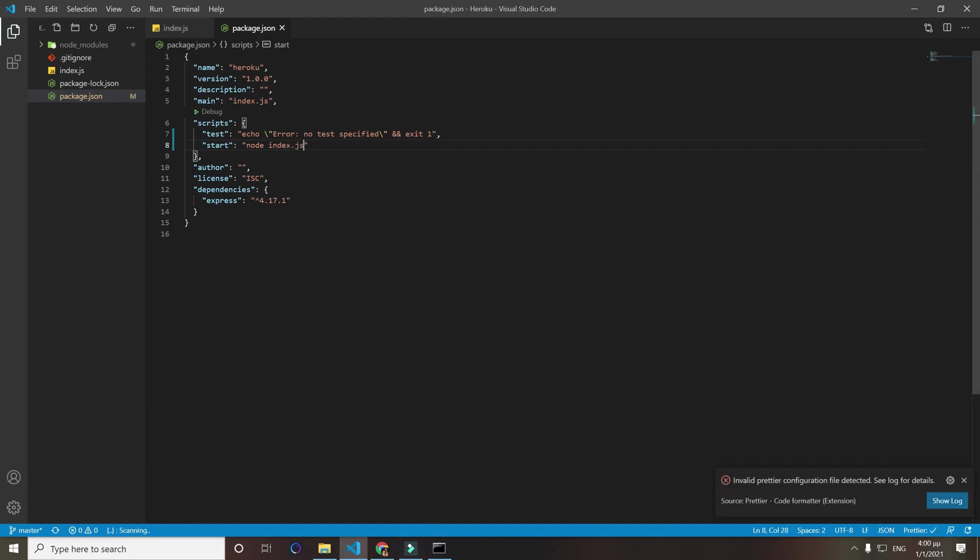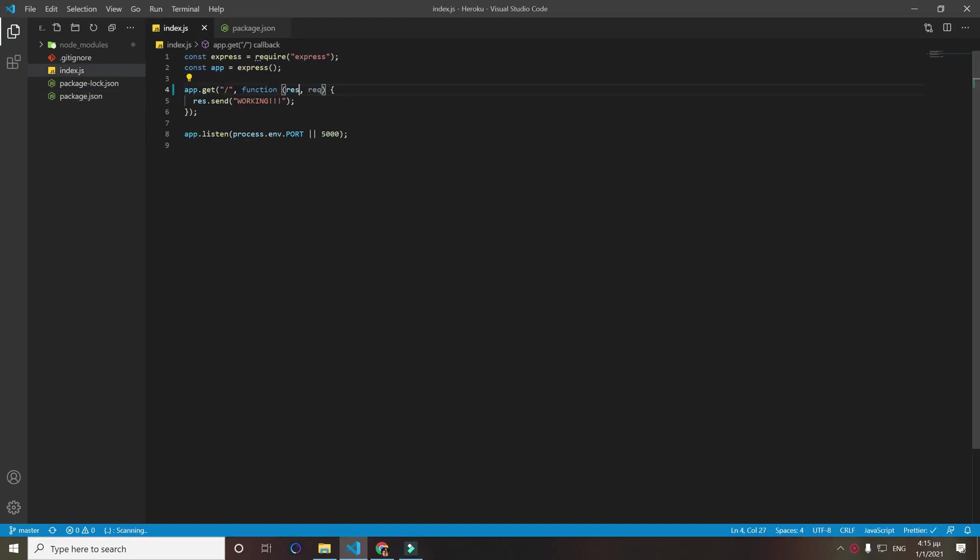Now save it. There is also another problem I found. We have to do first request then response, as they are parameters. Doesn't really matter the name we give them.